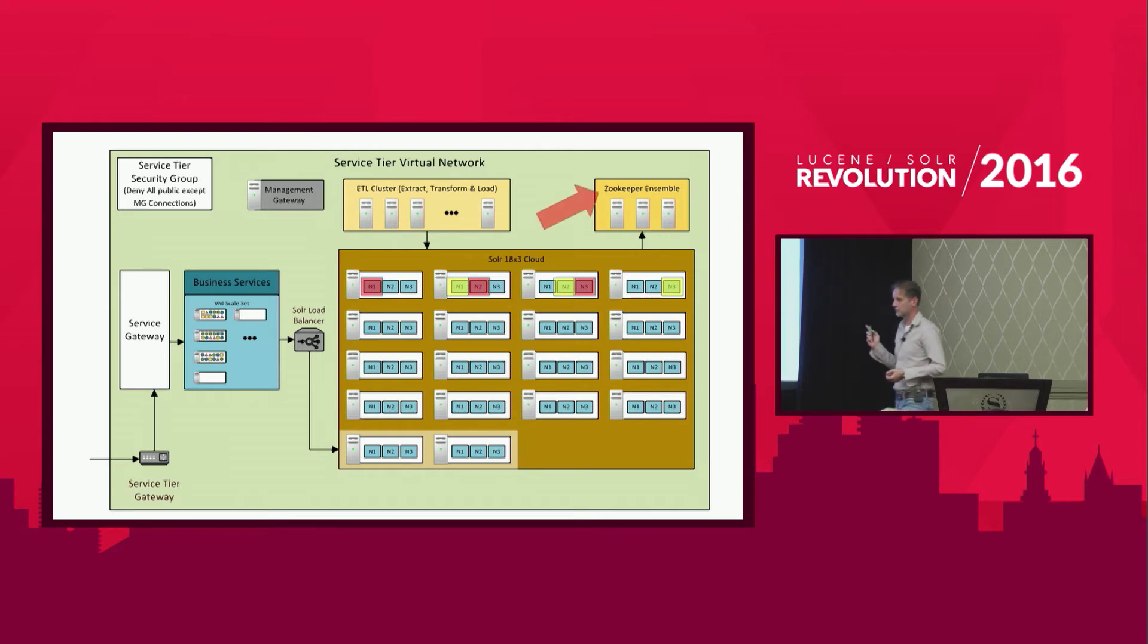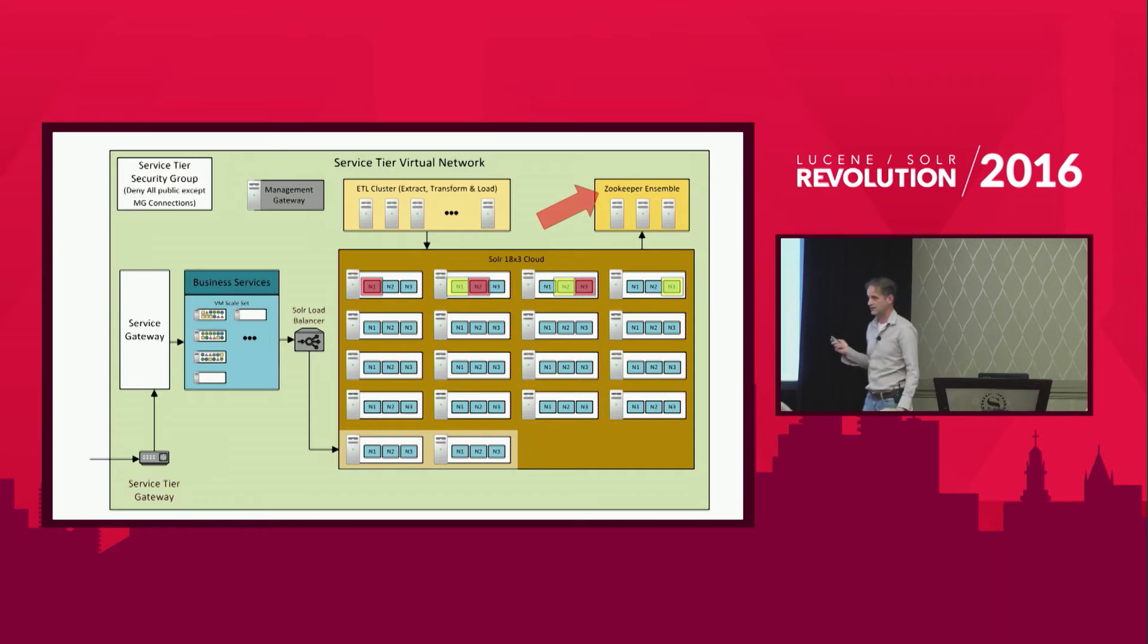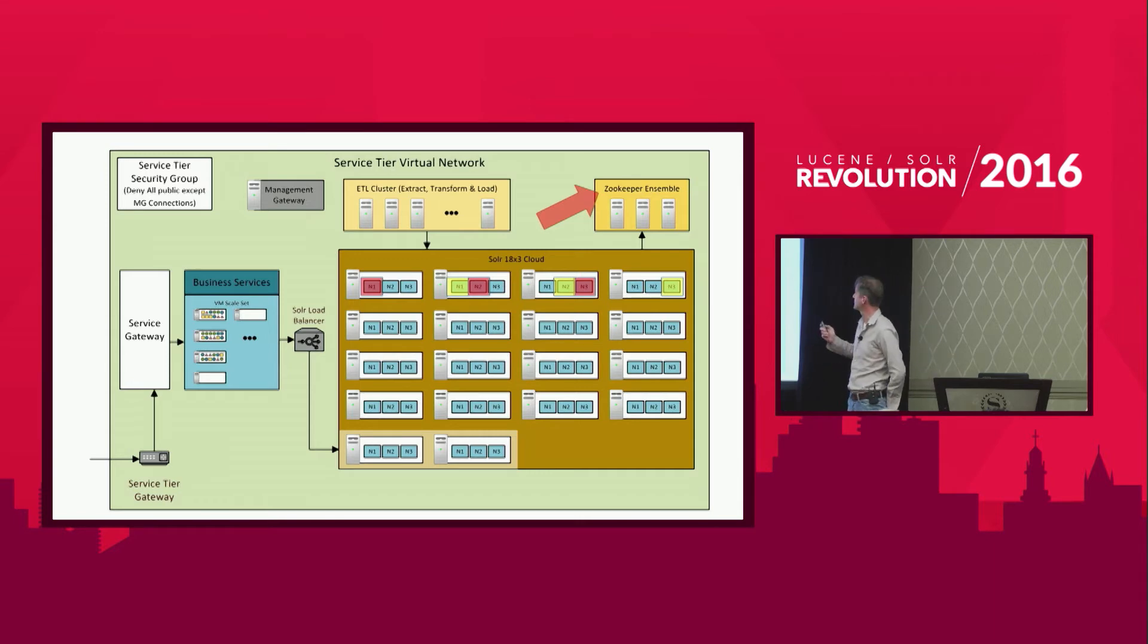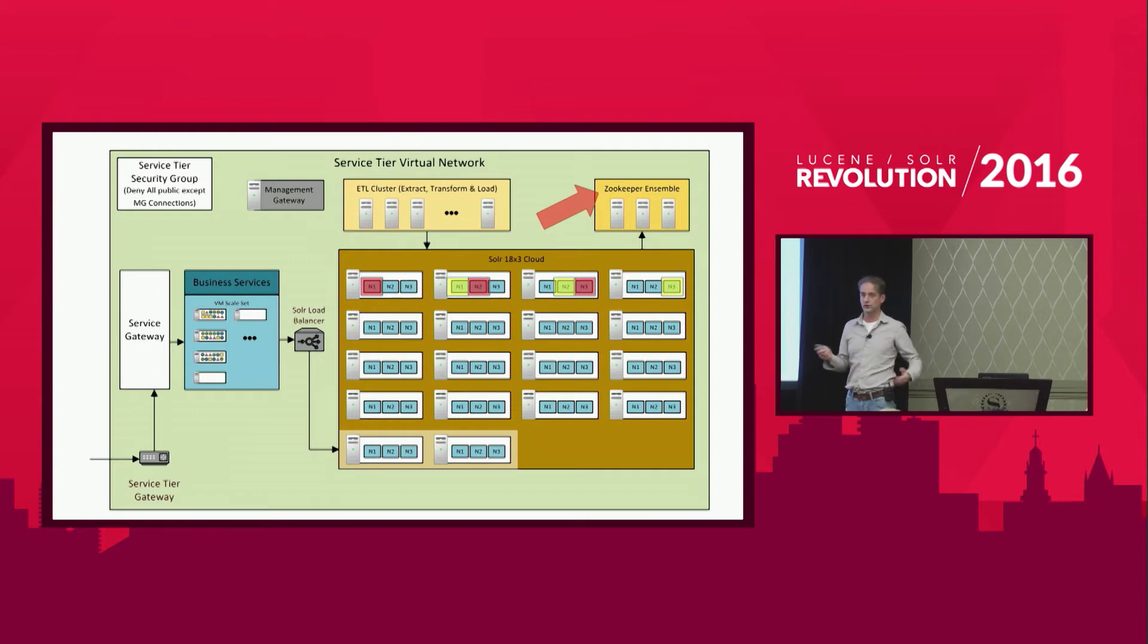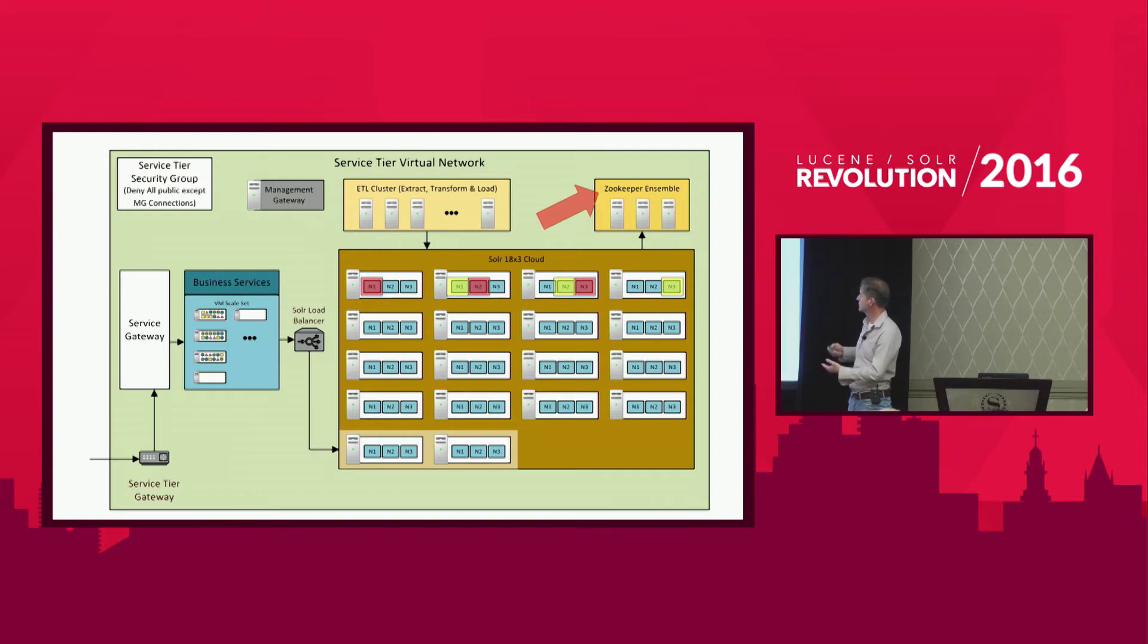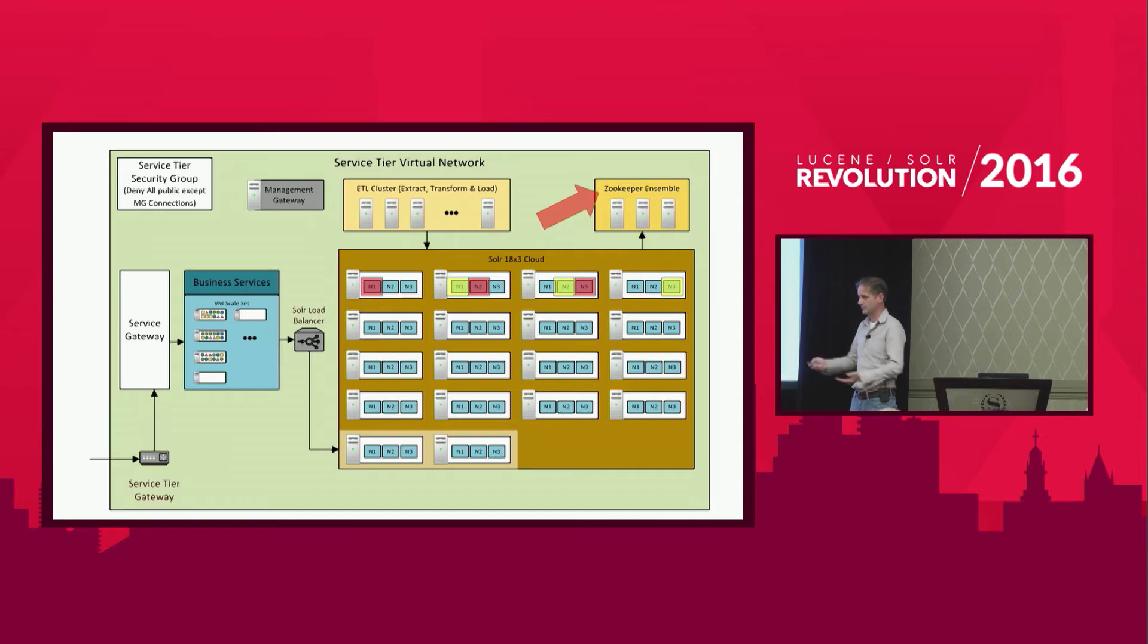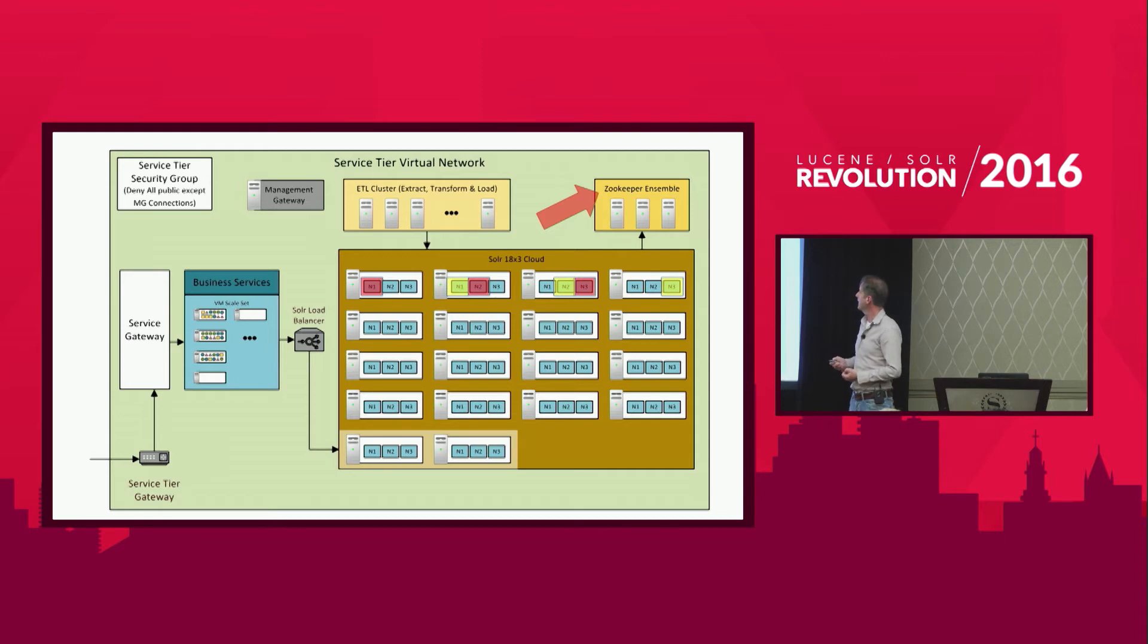We have three Zookeepers running. We tested it out. For us, three Zookeepers worked. And for you who don't know Zookeeper, Zookeeper manages all your Solr cloud. It's distributed configuration. And you need that to run your Solr cloud.